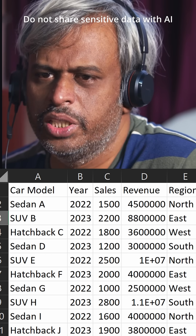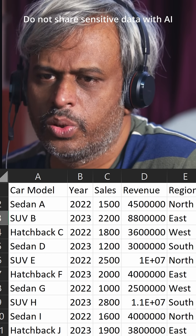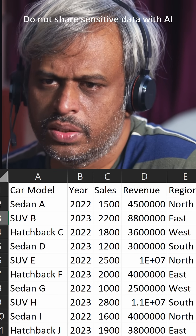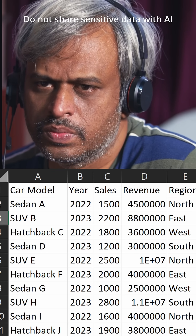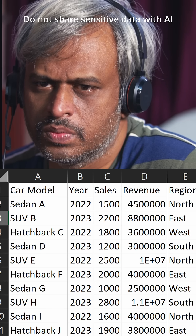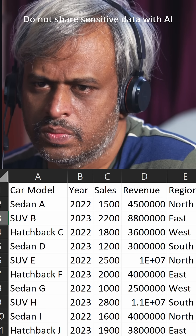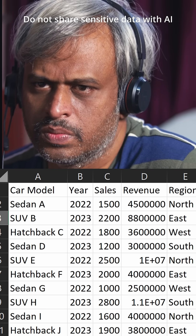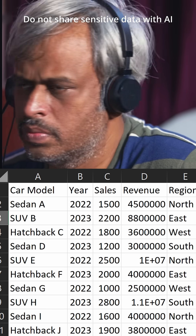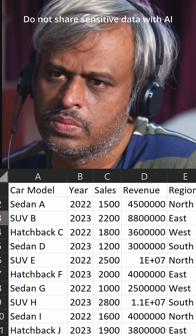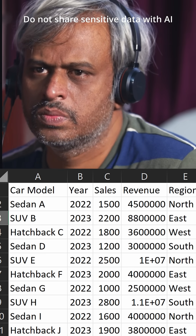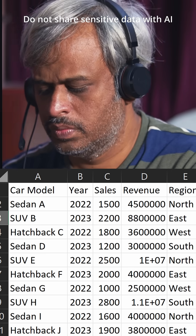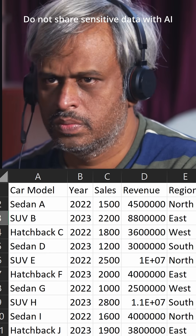What would be the projection for 2024 based on this data? Given that I do not have access to any external data, I cannot accurately give you a projection for 2024. The data you provided only includes sales from 2022 and 2023, without information on market trends or other factors that would influence a projection for 2024.